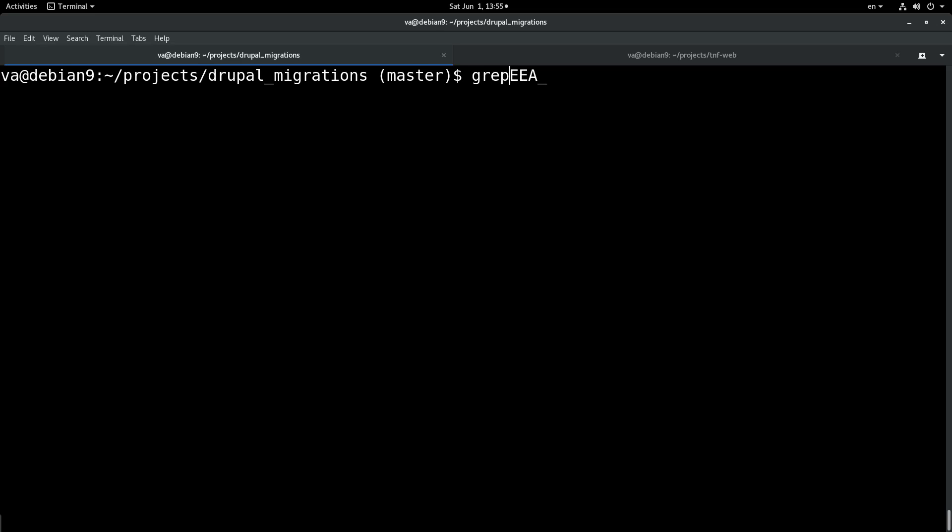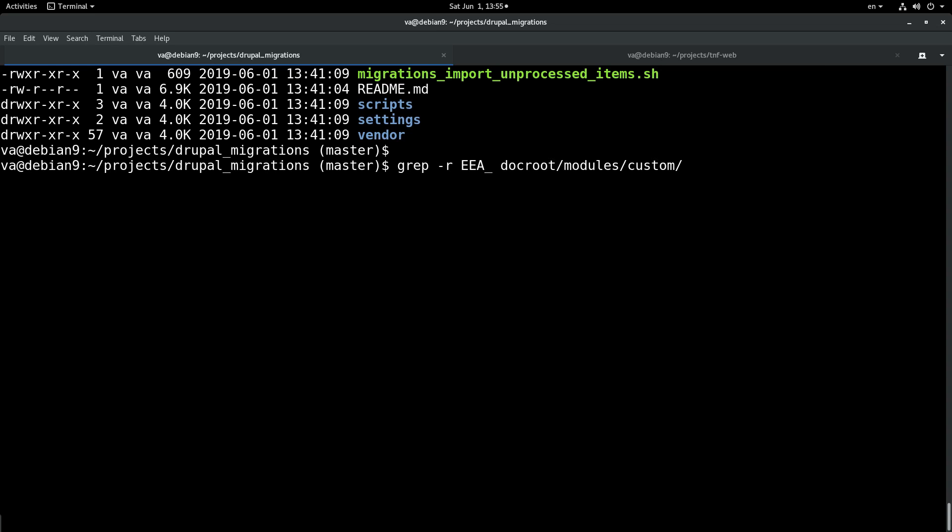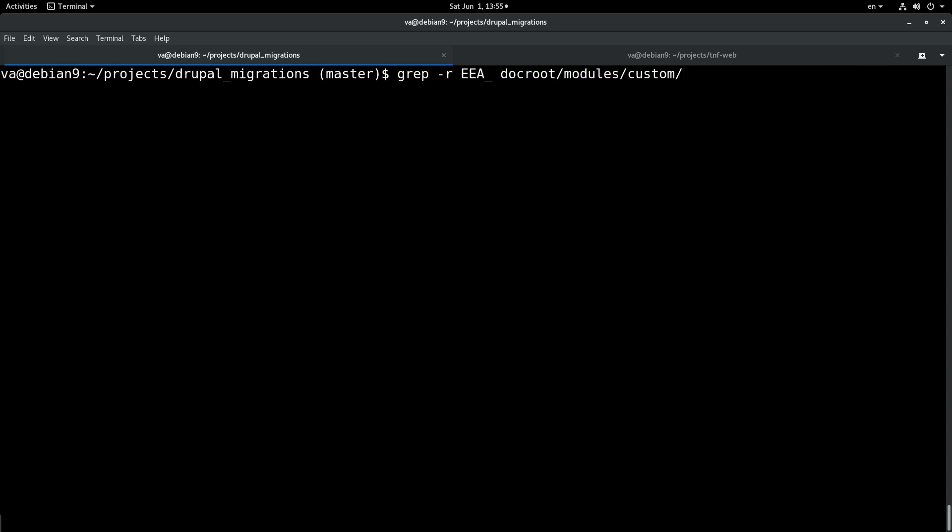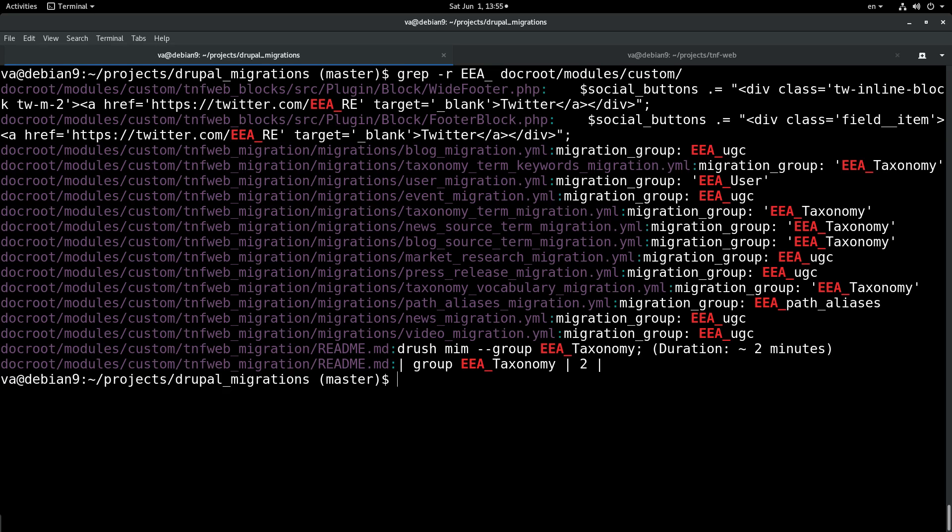by grepping of course recursively and we will look in the docroot modules custom because I know that in there we can find this string. So as you very well see we indeed located this string in all the places that it is used.